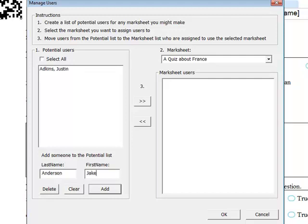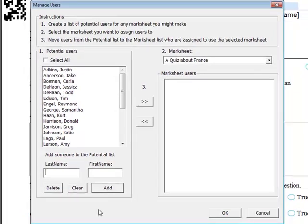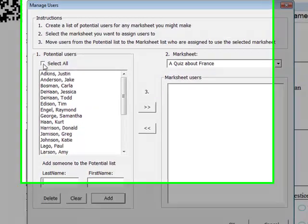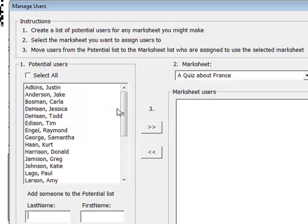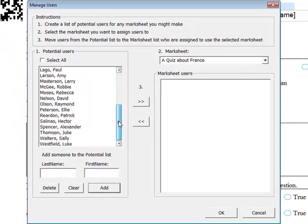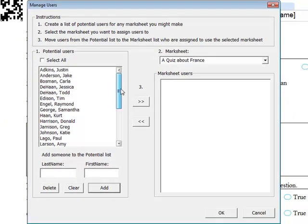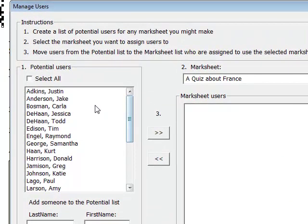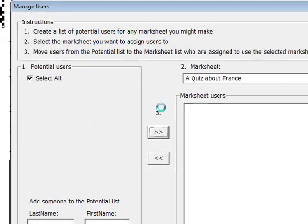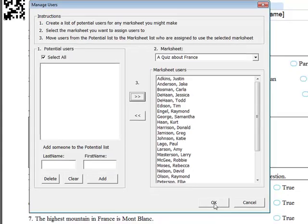So this list of students you only need to do once. And then once all your students are added, then you can select the users that you want to be taking the test. And in this case, this is the Marksheet, a quiz about France. And so we'll go ahead and select all students who will be taking this test. And we move them over to the Marksheet Users panel. Now we hit OK.